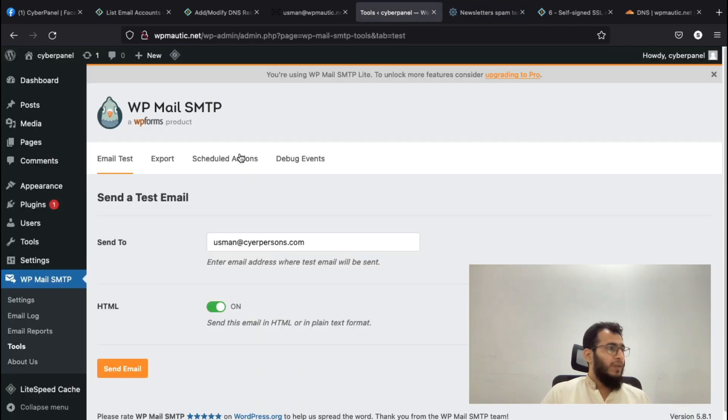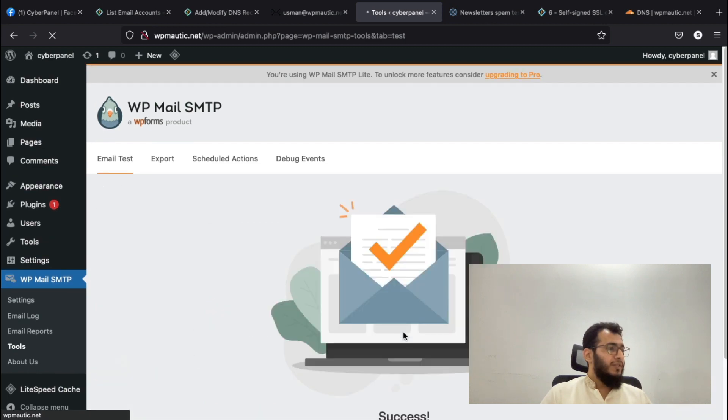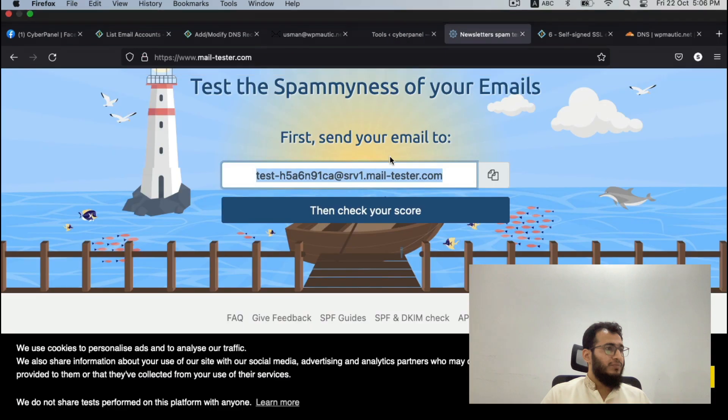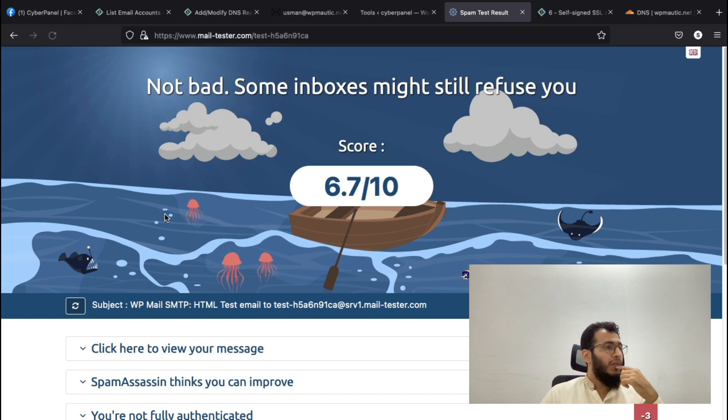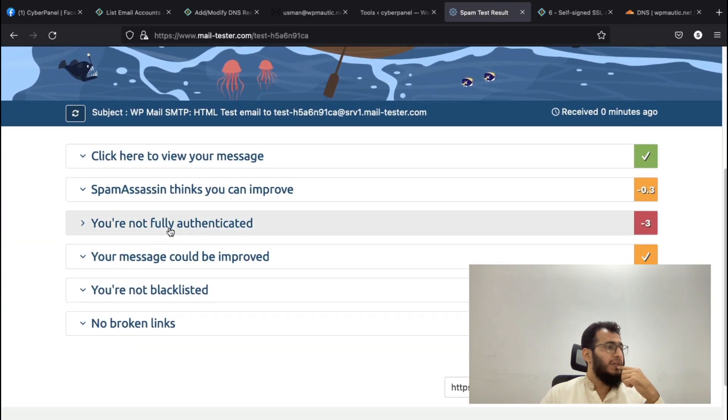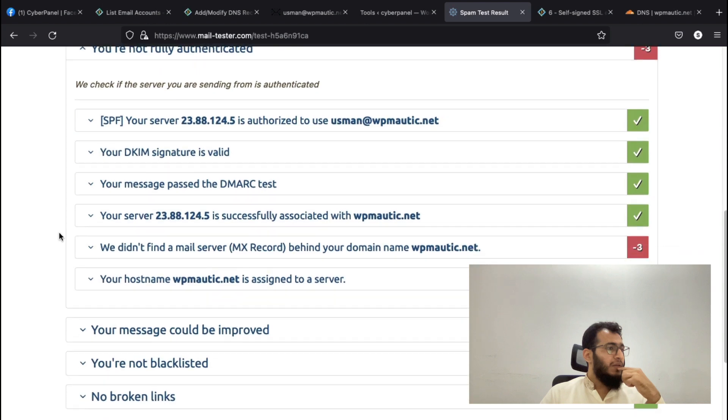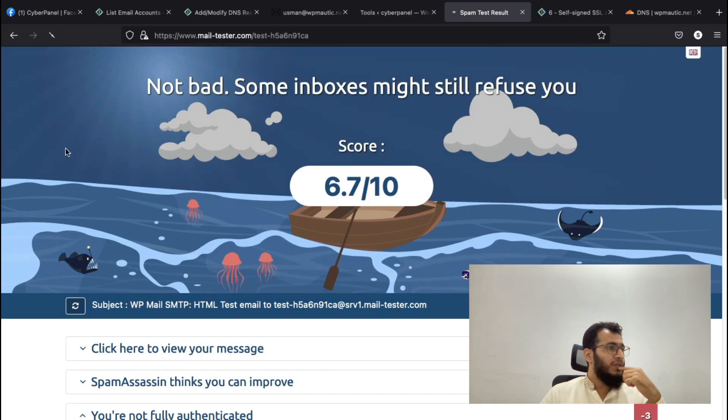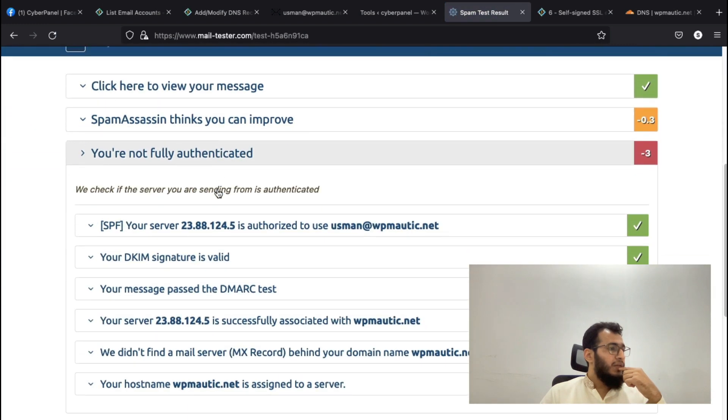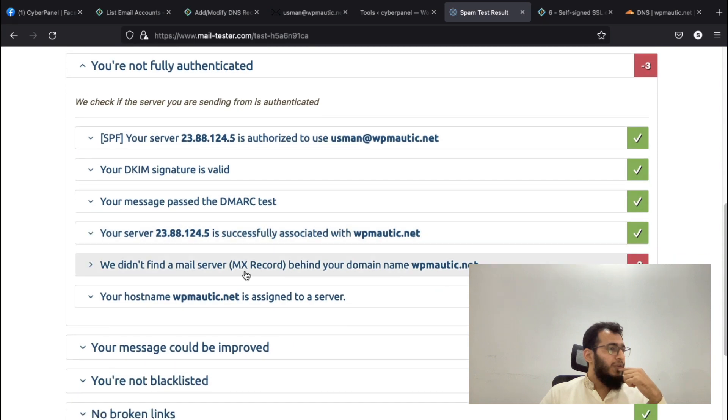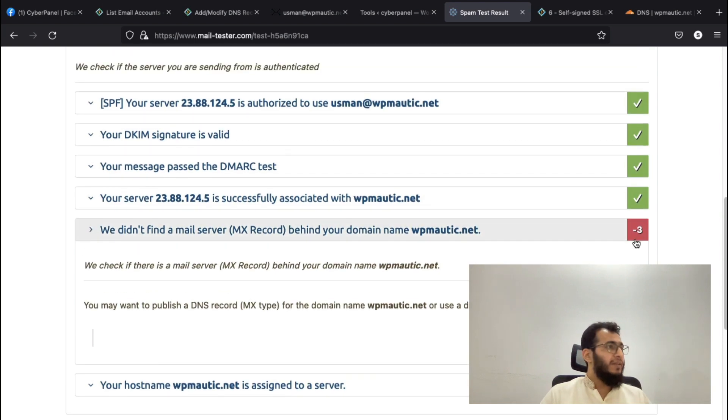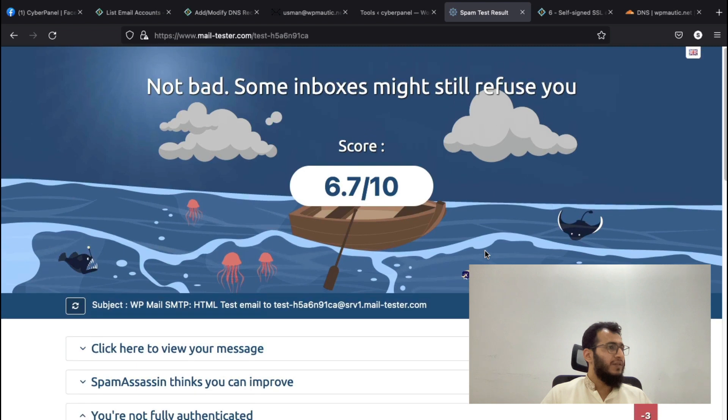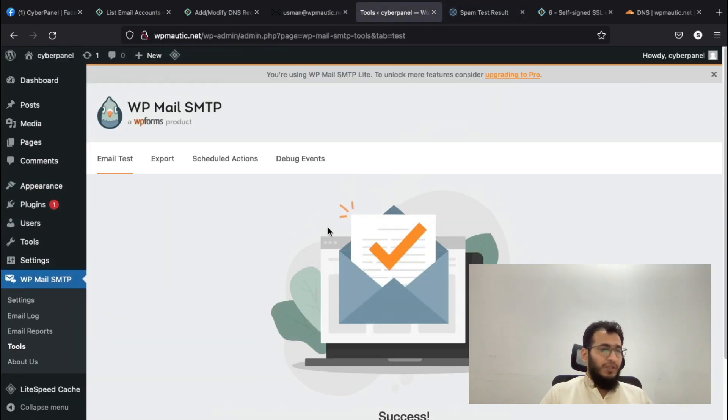We can also do another test by sending an email to the mail testing service. We can send a test email to this domain and see how it works. We will check the score. You can see that email is successfully sent. Why didn't we find an MX record? This is the same error again, but we have already added the MX record. I think it is giving error because of cache.